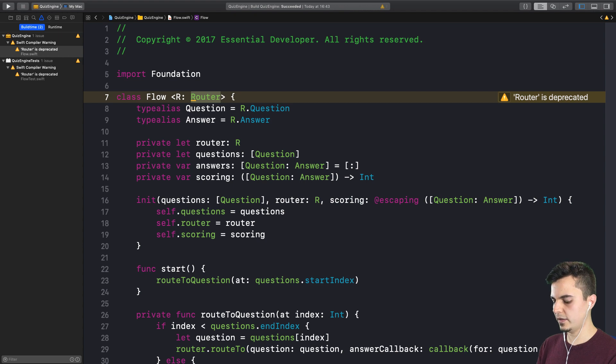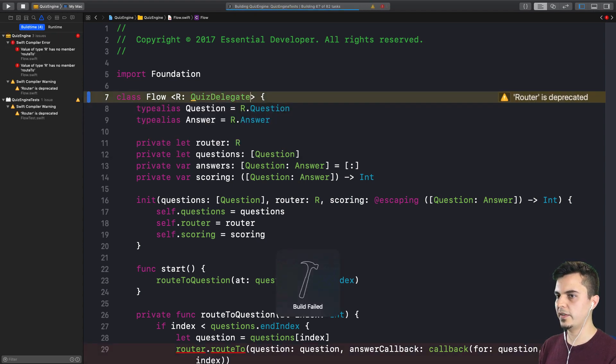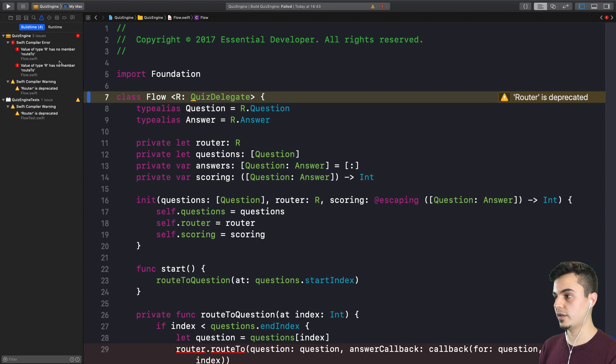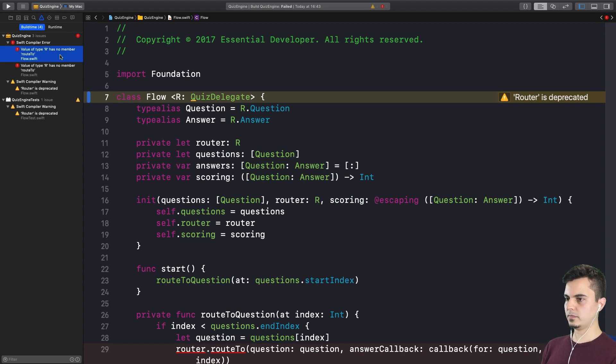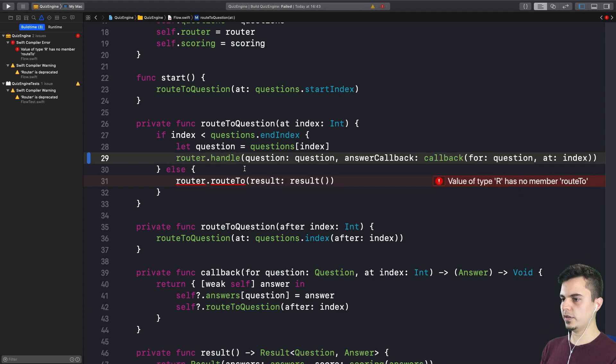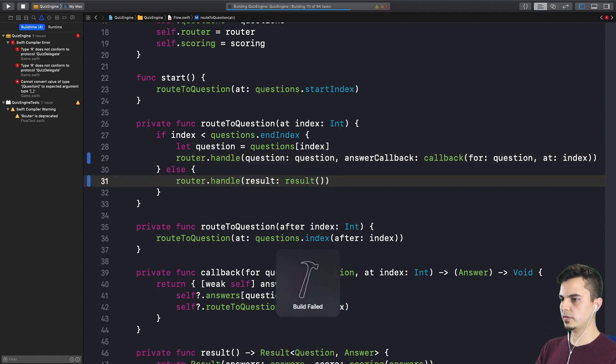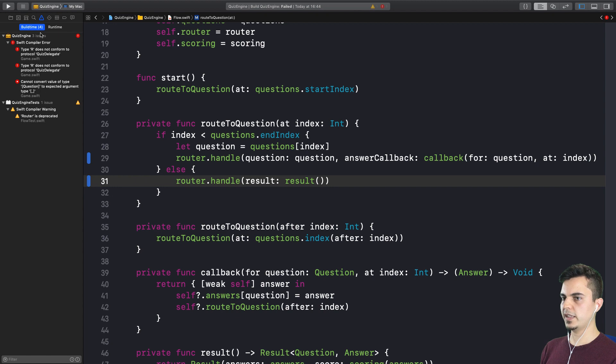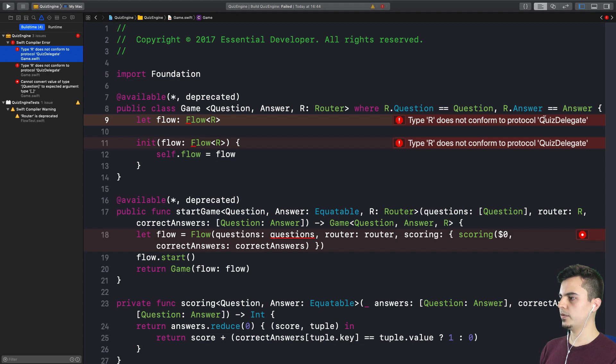If we make this conform to quiz delegate now, what would happen? We have less warnings now, or errors. Only in the production side. So we just need to use the new API's handle instead of route to. But it's still breaking some outside code. Let's have a look. There it is. Type R does not conform to protocol quiz delegate.